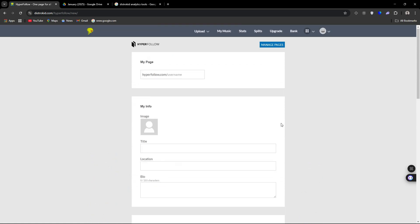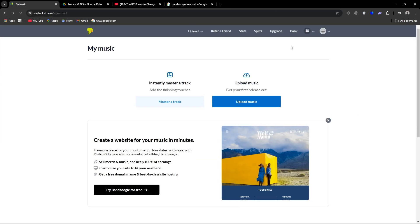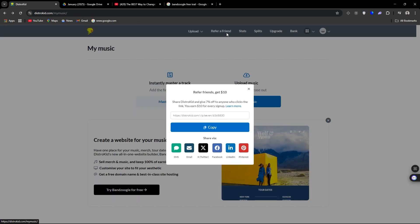That's another thing I actually forgot to mention is DistroKid has a referral system. So pretty much DistroKid gives you a code and you can share this code with anybody. And if they sign up for DistroKid using your code, you will get $10 for every paid signup.